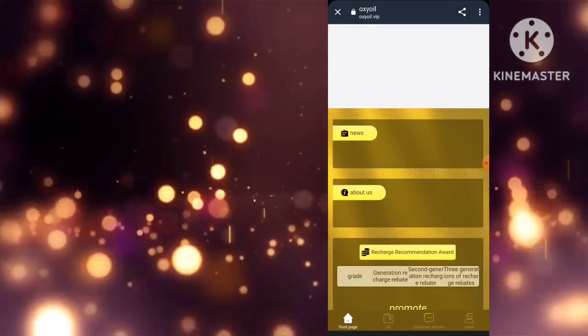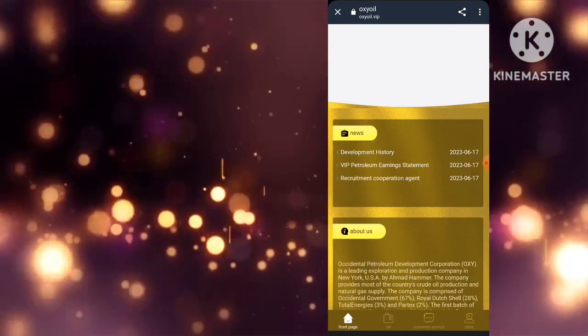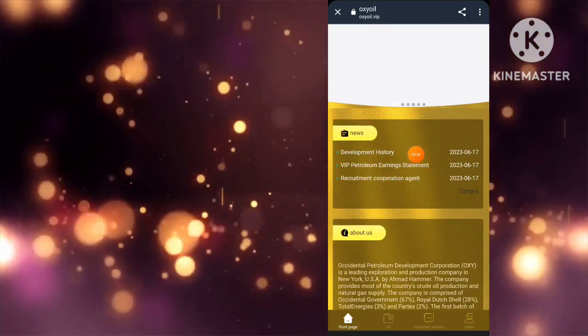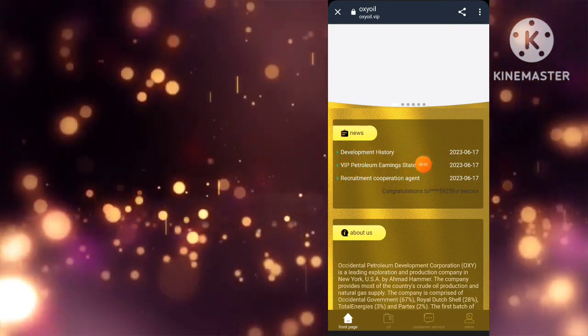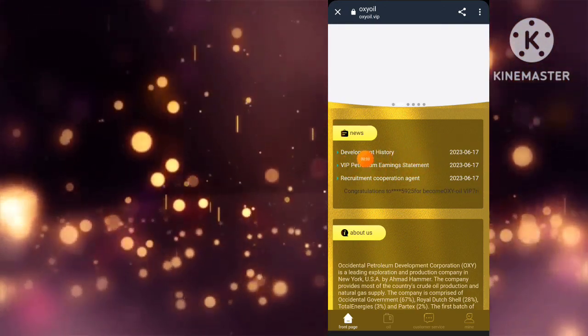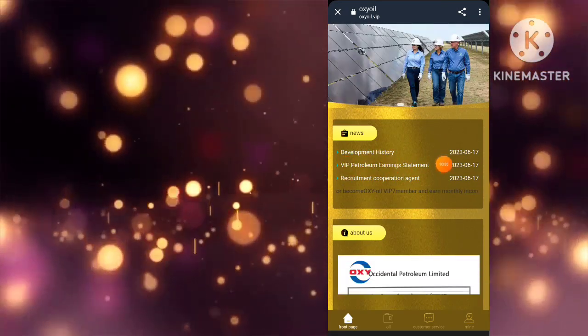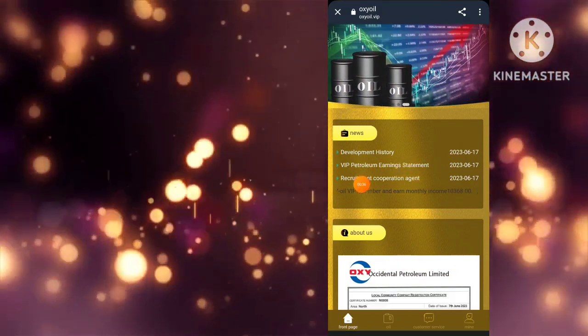Now, you'll need to enter your USDT wallet address in the field provided and create a secure password. Make sure to choose a strong password that you can remember. Easy peasy, right?